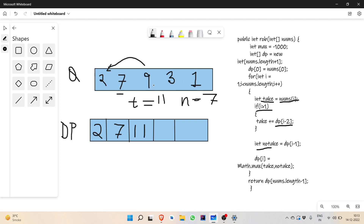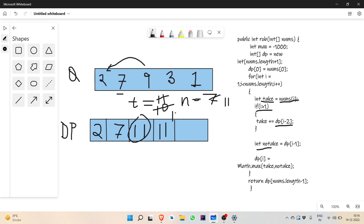Now for element 3: take will be nums[i] which is 3, plus dp[i-2] which is 7, giving take equal to 10. No-take is dp[i-1] which is 11. Maximum of 10 and 11 is 11, so we store 11 in the dp array for 3. Now for element 1: take is 1 plus dp[i-2] which is 11, giving take equal to 12. No-take is dp[i-1] which is 11. Maximum of 12 and 11 is 12, so we store 12 in dp.